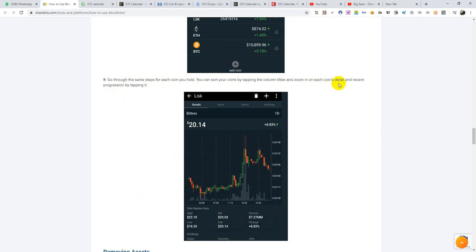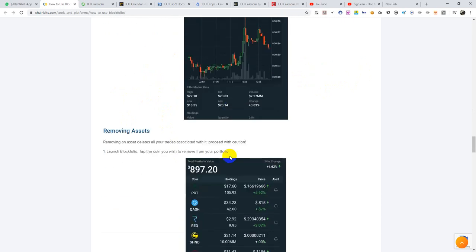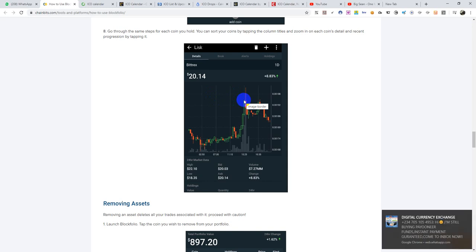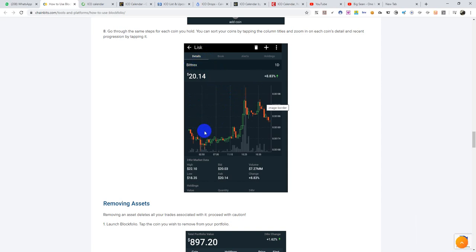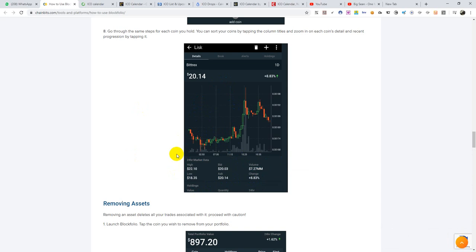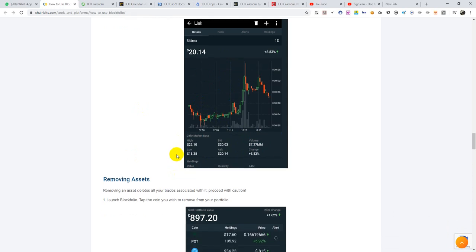That's another good feature of this app. Go through the same steps for each coin you hold. You can sort your coins by tapping the column title, and zoom in on each coin to see its recent progression by tapping it. It also shows you the charts. Though I don't like to read charts on a phone, most times I don't use this particular feature. When you click on Details it will show you the chart as it is on Bittrex or Binance or the exchange you chose. It will show you the high, the low, the bid price, the ask price, the volume, and the change — exactly what you see on those exchanges. That saves you the time of going to your exchange to log in. You might just be driving and want to see how things are — you can just pull over, open your Blockfolio, and the portfolio will show you everything.